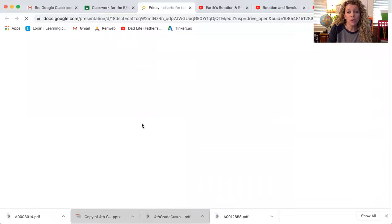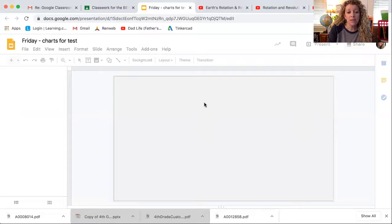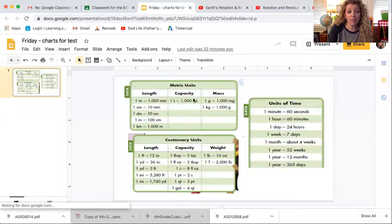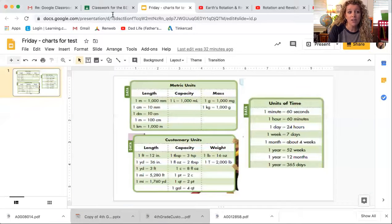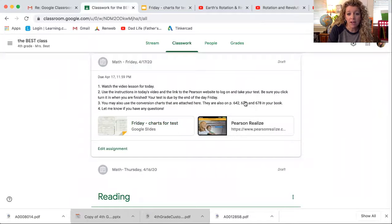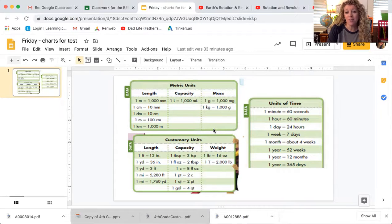This is for you to use. It has the different charts. The metric unit chart can be found on page 672. The customary unit chart can be found on page 642, and the time chart can be found on page 678. These are listed right here in the page numbers in your assignment. If you would rather use these charts from your book, you may, or you may look at them on your computer screen, or you may print this and hold it beside you while taking your test. These are going to be your best friends while you're doing conversions.